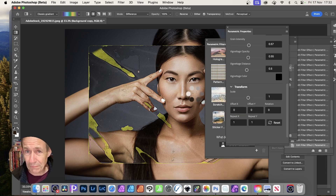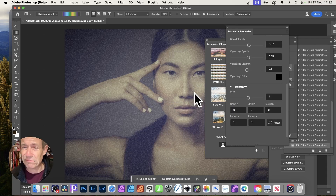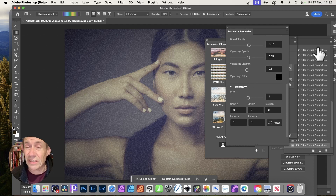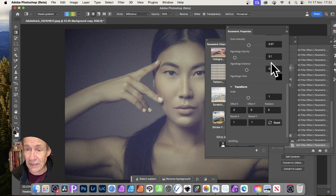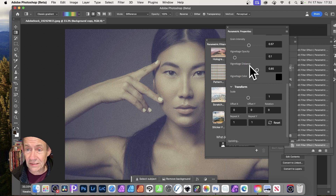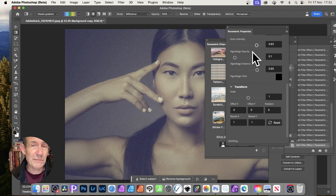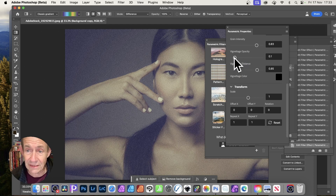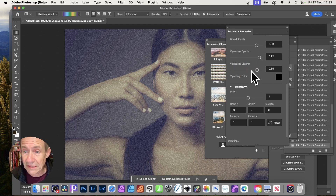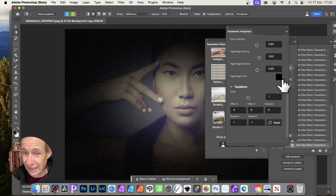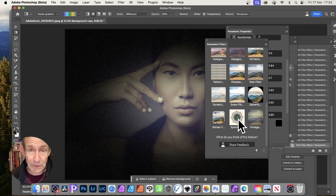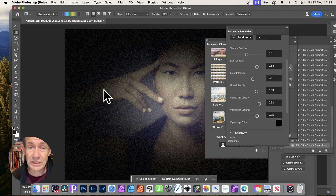The Vintage filter is fairly limited but has a nice Vignette feature. You can change the vignette distance, adjust the grain — though it's limited to a very basic grain — and tweak multiple settings including the vignette color.